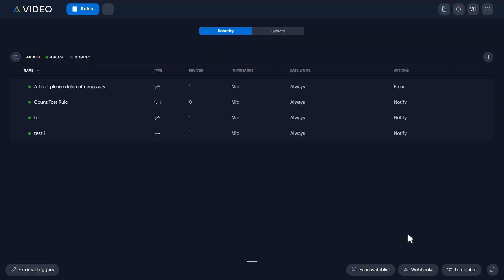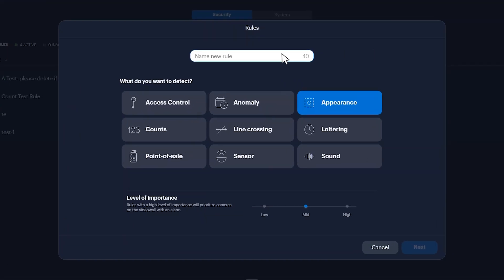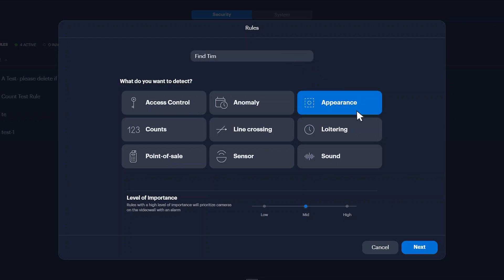We will also need to create an appearance search rule using the face watch list created. Click the add rule plus icon to create a new rule. Name the rule, select appearance, and set the level of importance. Click next.